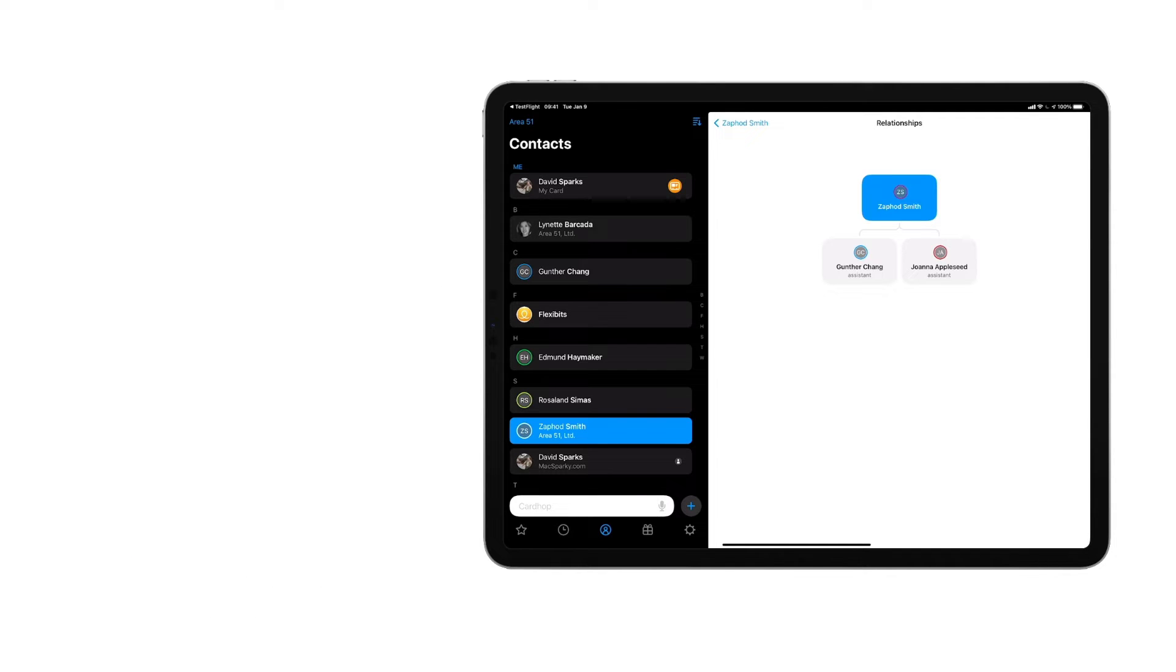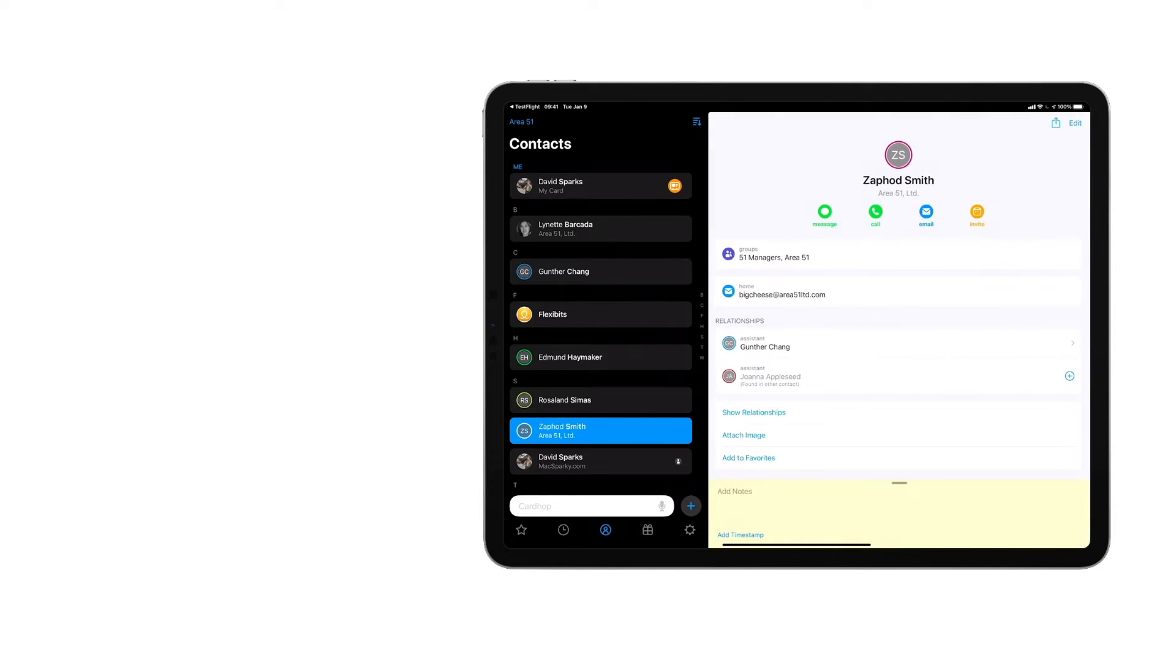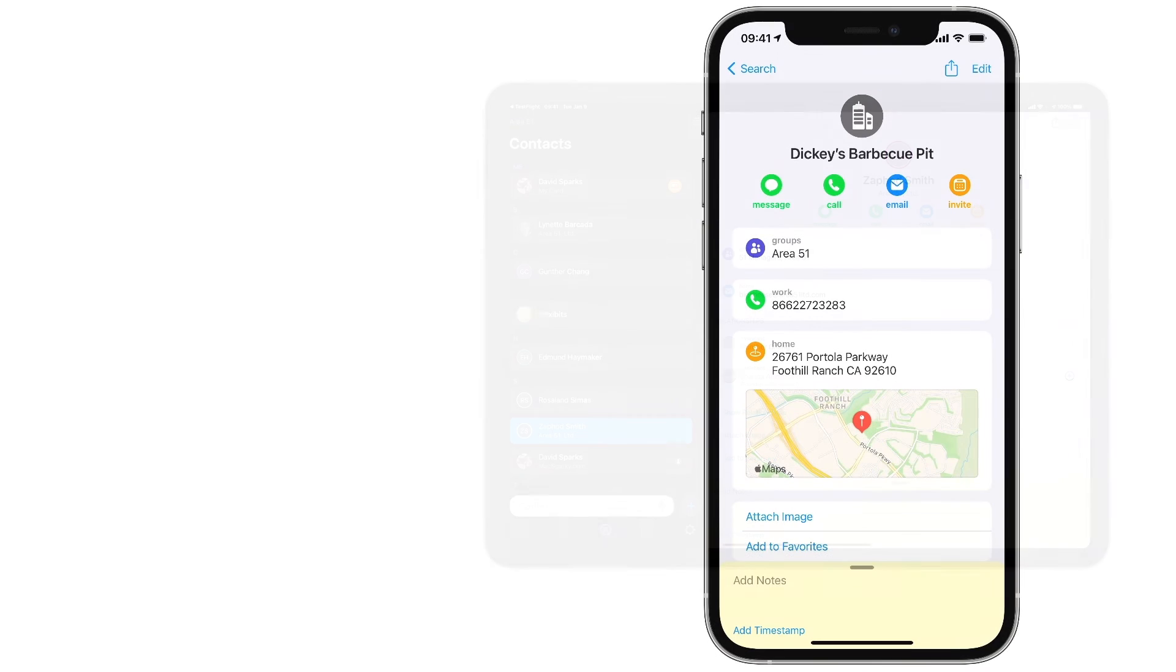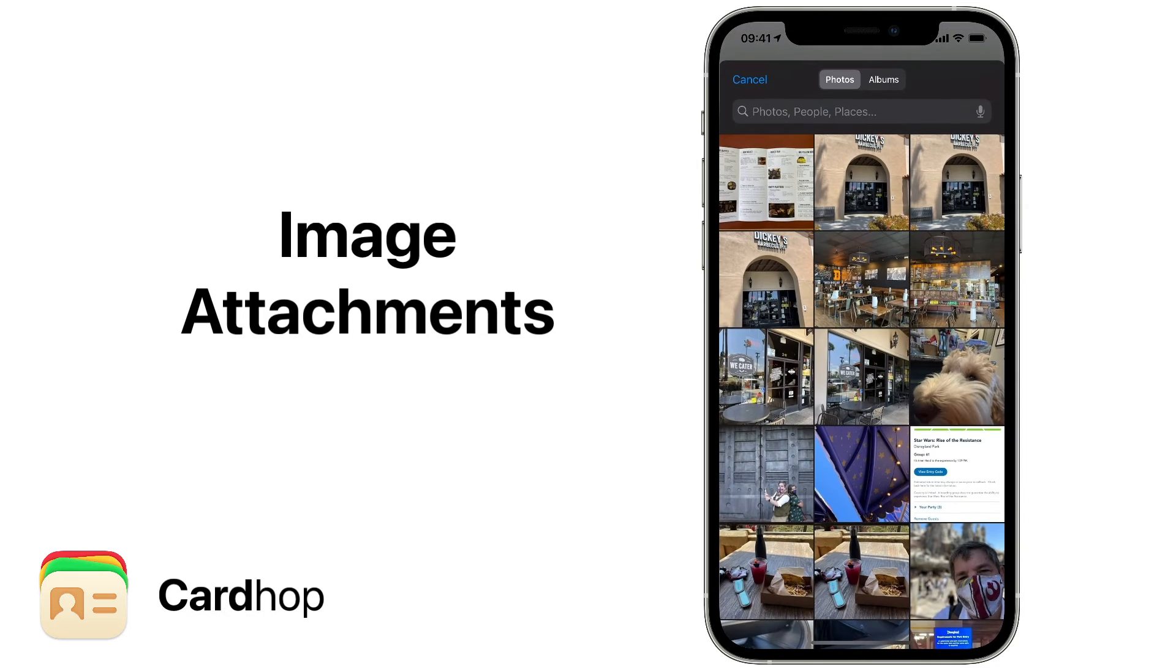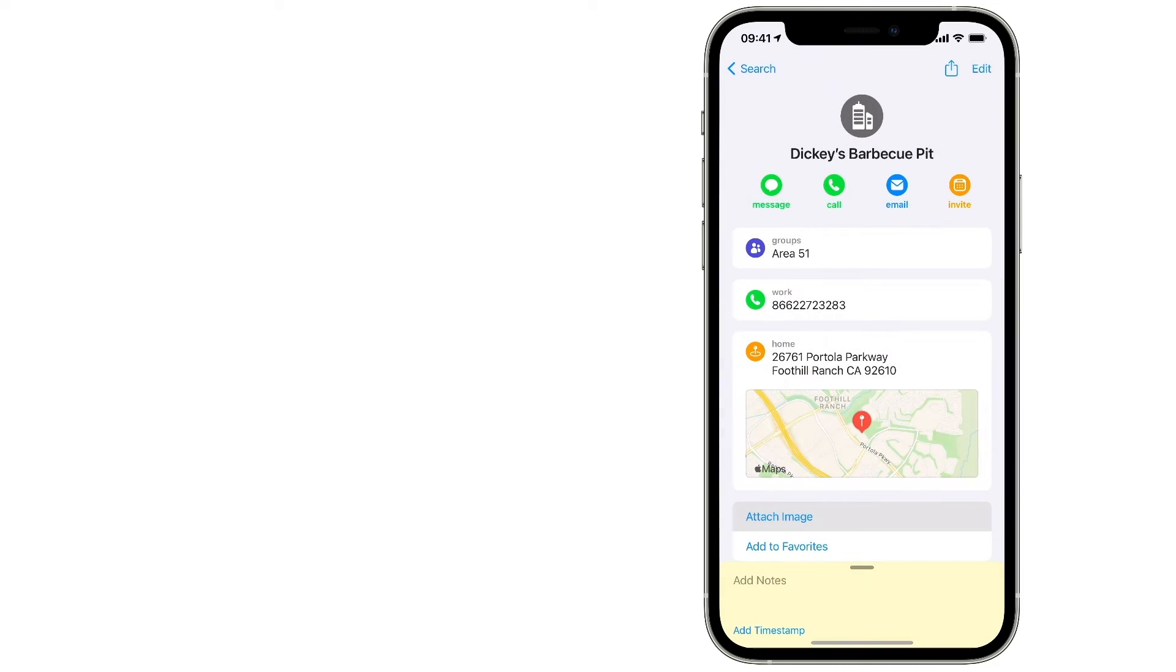So now you can easily see organizational charts and family trees right in CardHop. Another cool feature with the new version of CardHop is the ability to attach multiple images to contact cards. Just think about it.